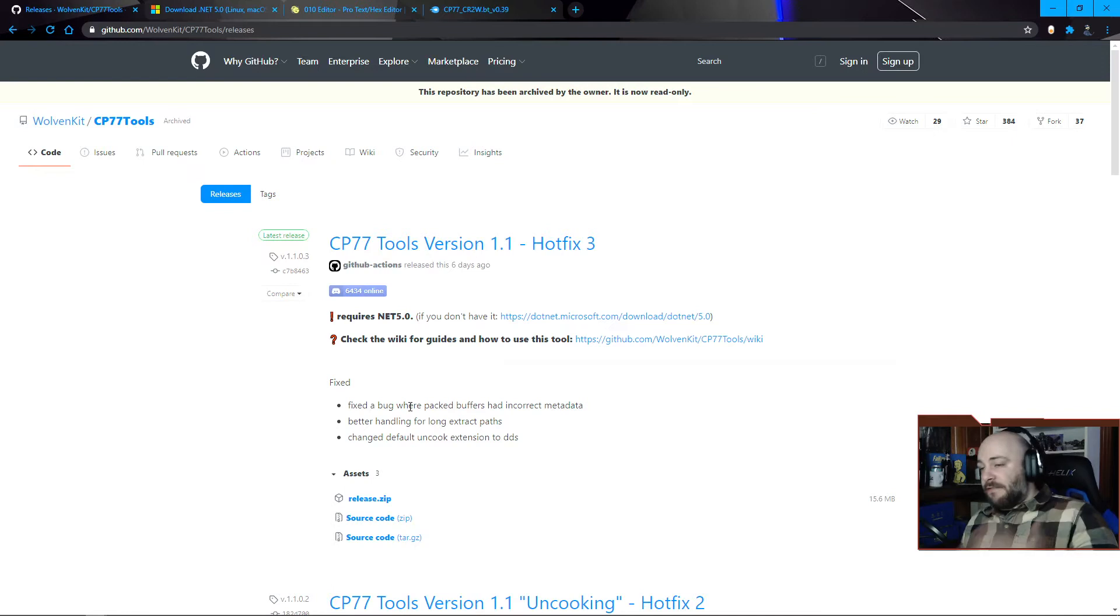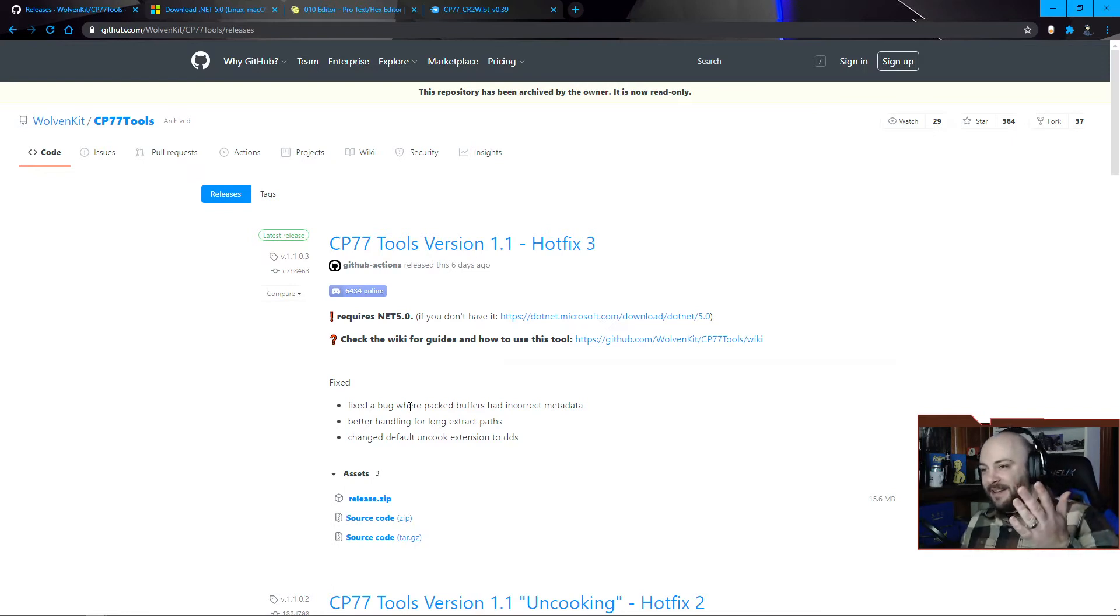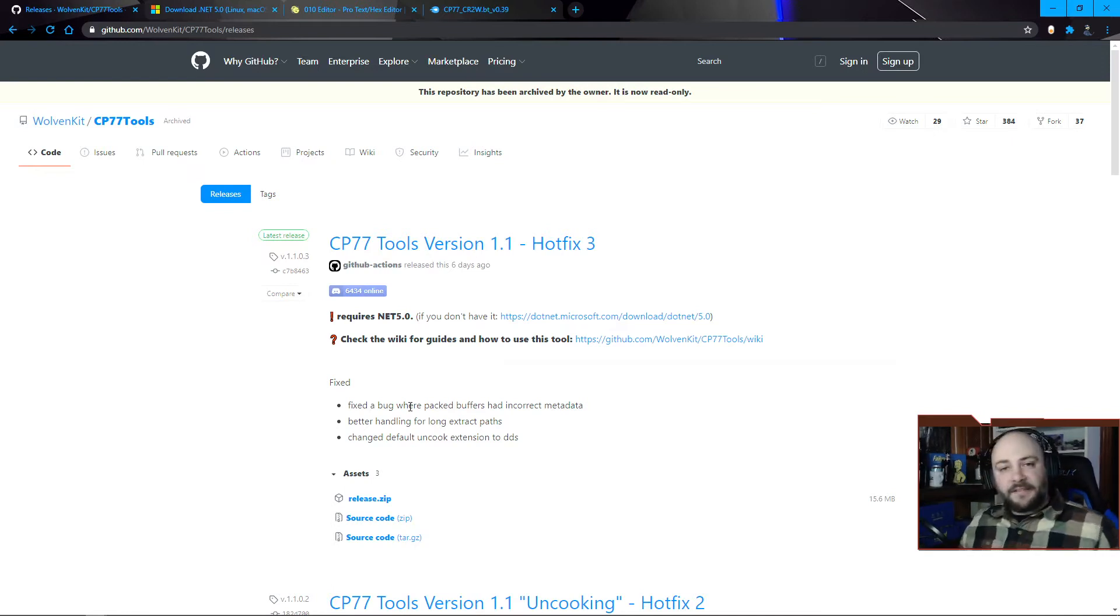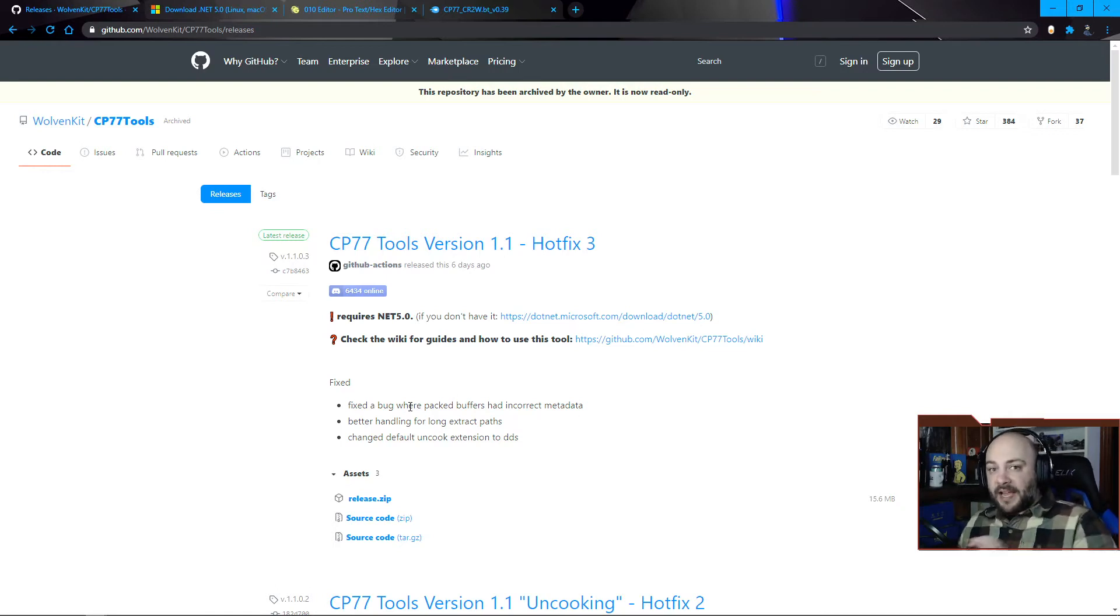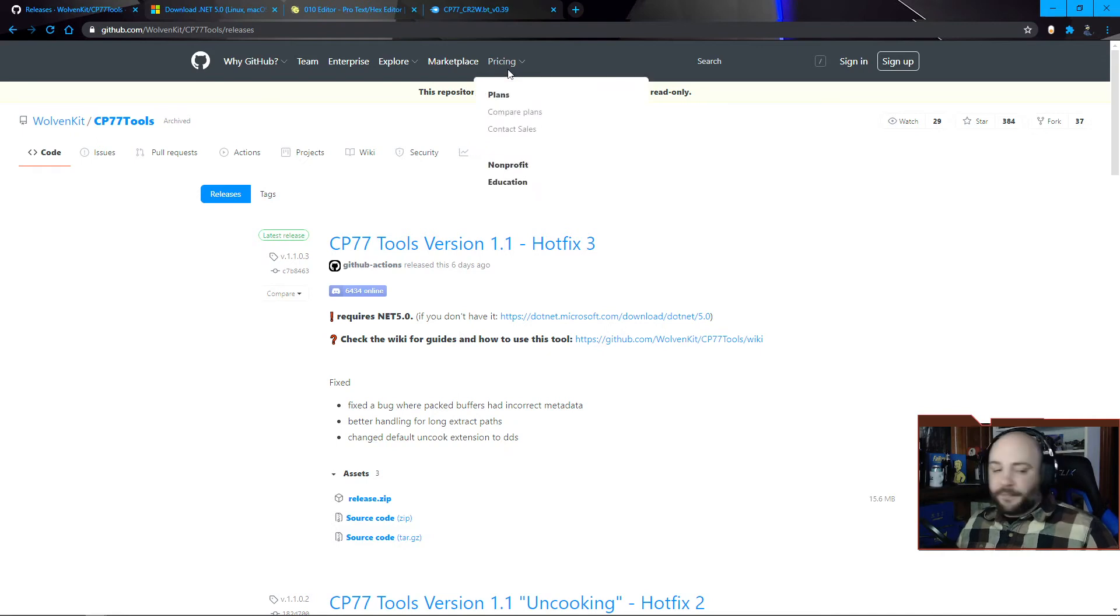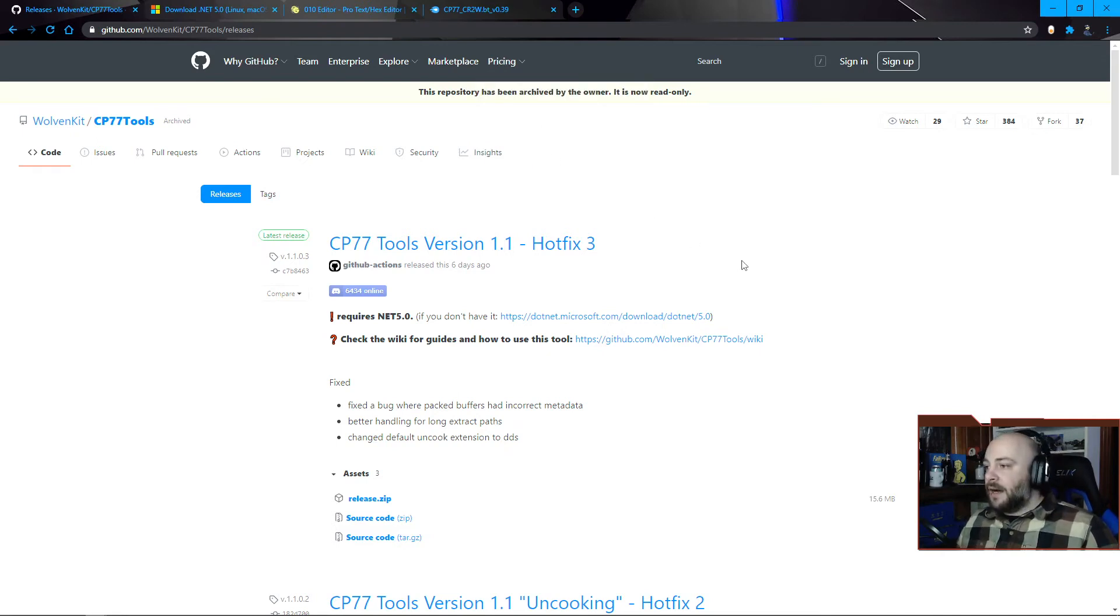And with this, installing it is literally just finding a directory, unzipping everything into it, and then finding the DLL that's in your Cyberpunk install folder and copying that DLL to the folder. That's all there is to it.